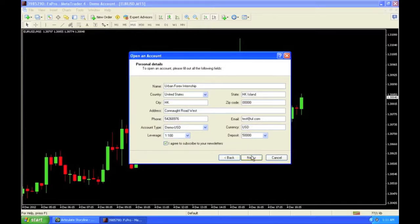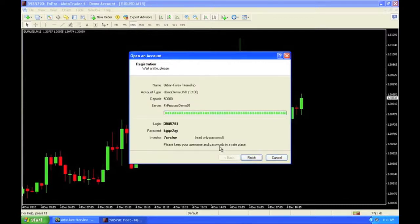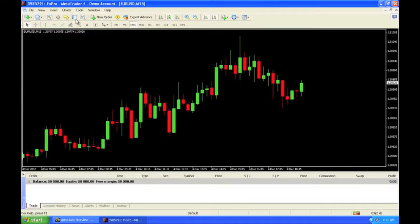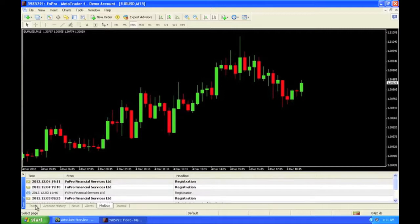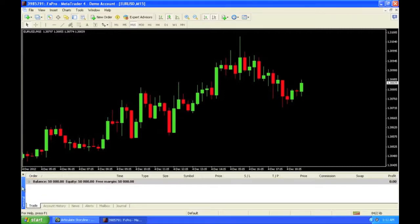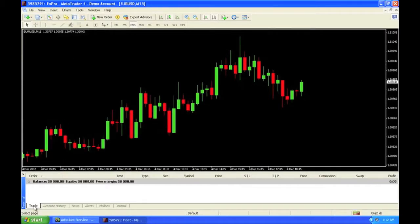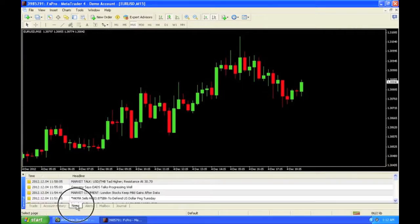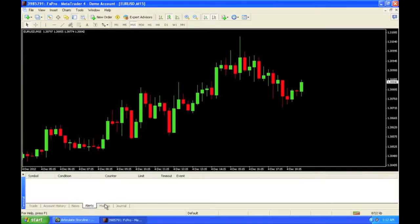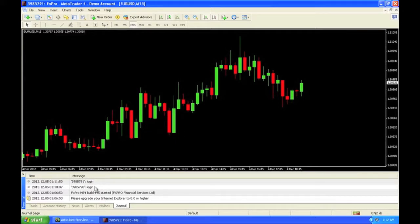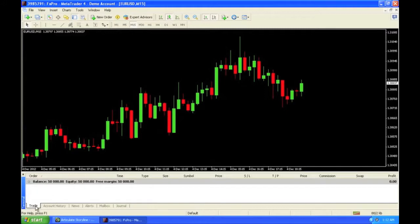I'll click I agree and next, and my account is created. Now that the account is created, let's take a look. Here is my balance. There's a button right up here called Terminal — it looks like a little box with a blue edge on the side. You click that and this opens up. Here you can see your trades running, your account history, any news, any alerts that you've set up, your mailbox, any information such as your username and password in the registration, and then a journal of everything that you've done, like your login or any errors.